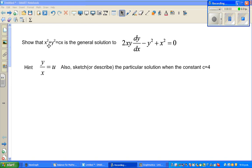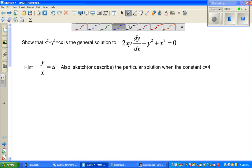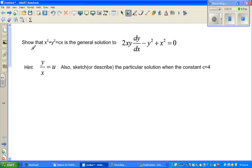Let us look at this question on differential equation solving. Show that x² + y² = cx is the general solution to this differential equation: 2xy × dy/dx − y² + x² = 0.